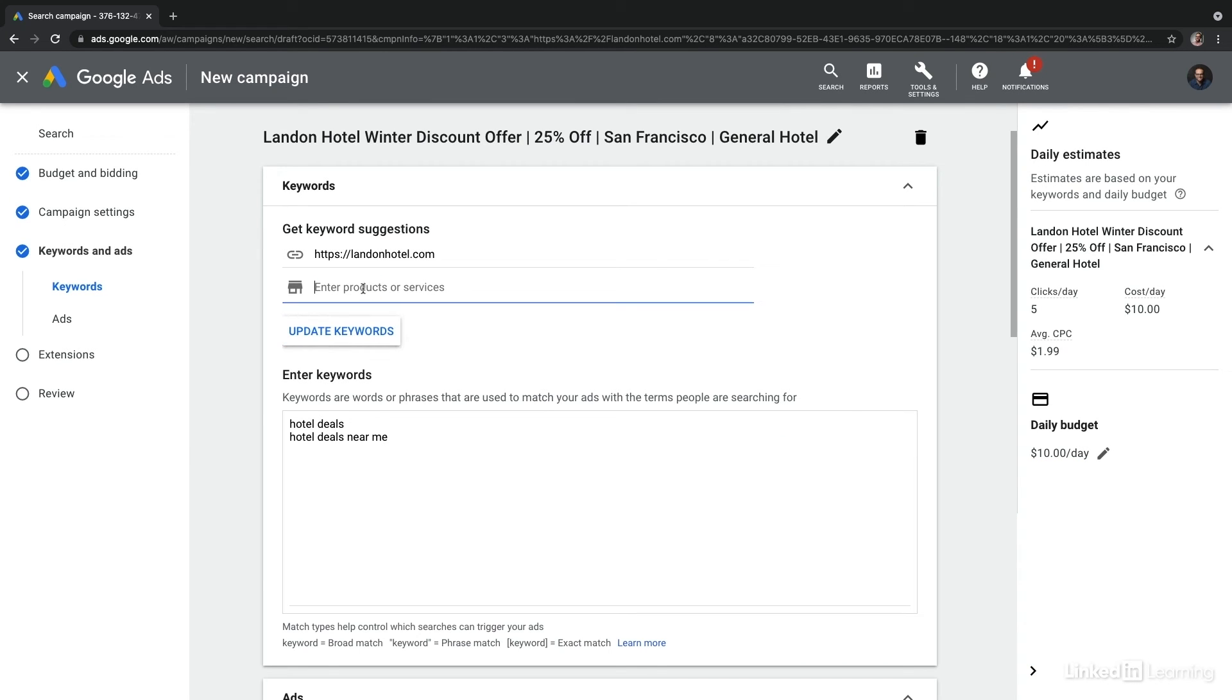And you typically want to be coming into your ad group creation already knowing how you want to theme those keywords in the plan that you've already developed. So it might make more sense to use the keyword planner to generate those ideas and then bring them in to the ad group.